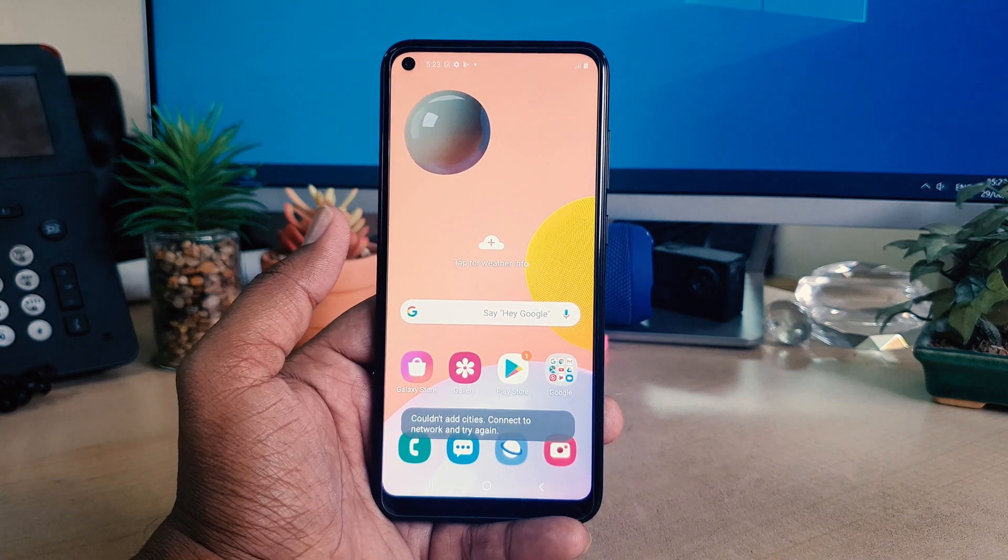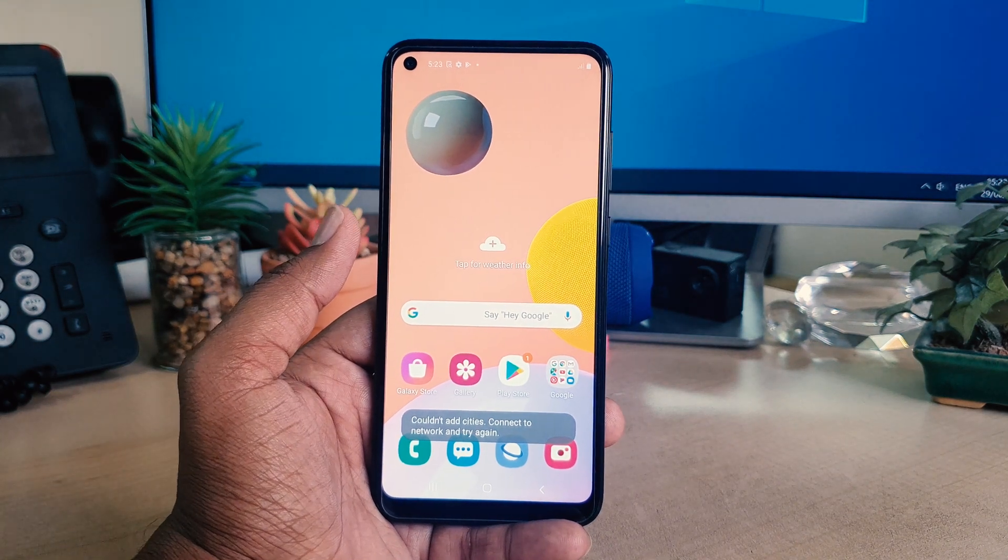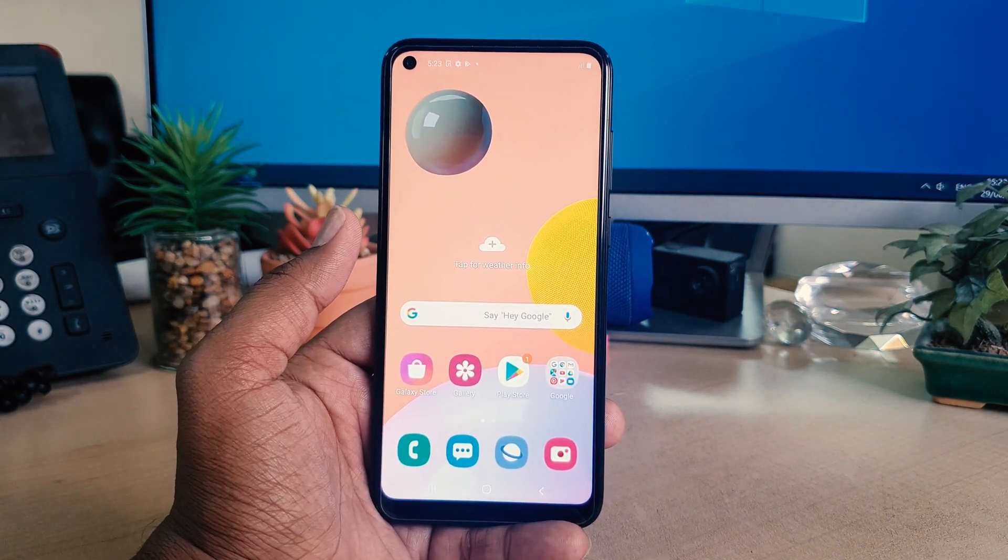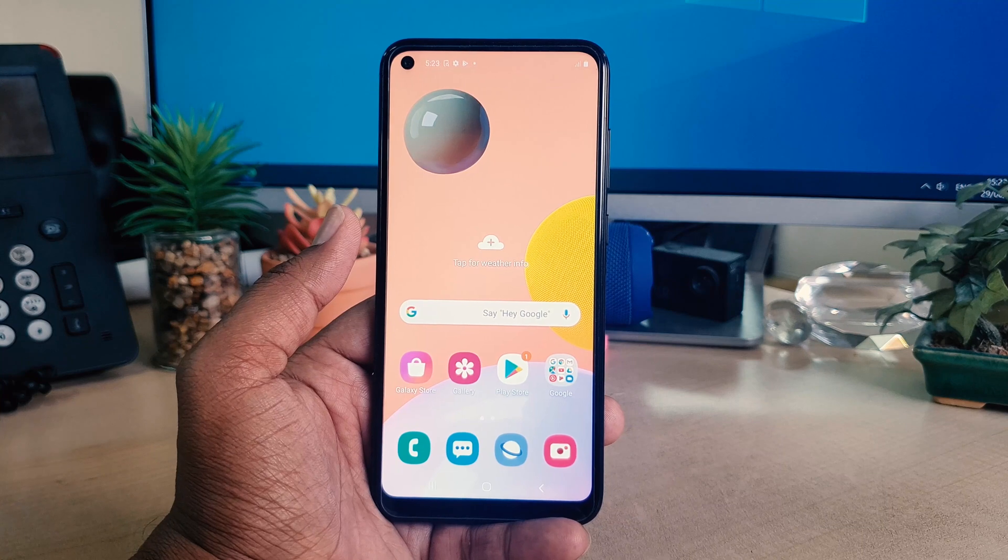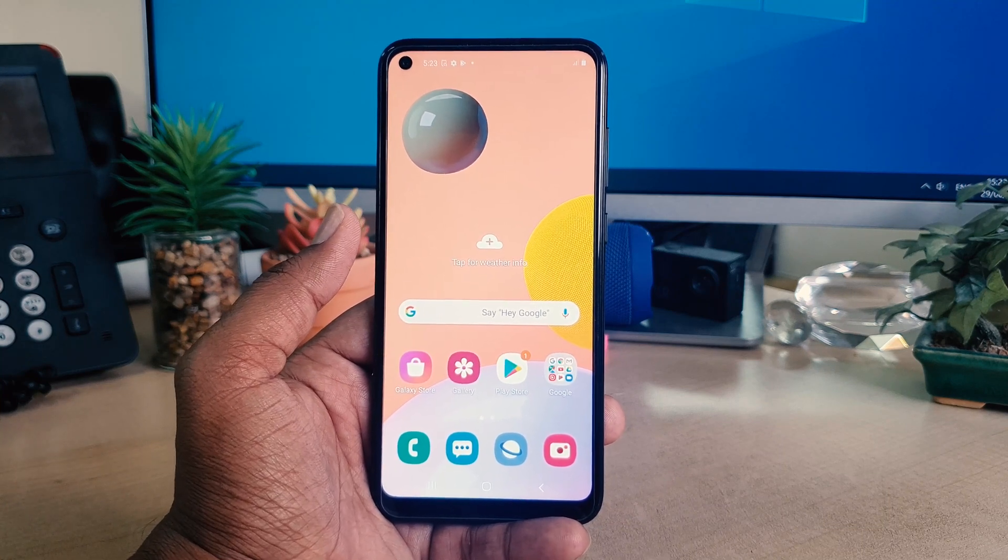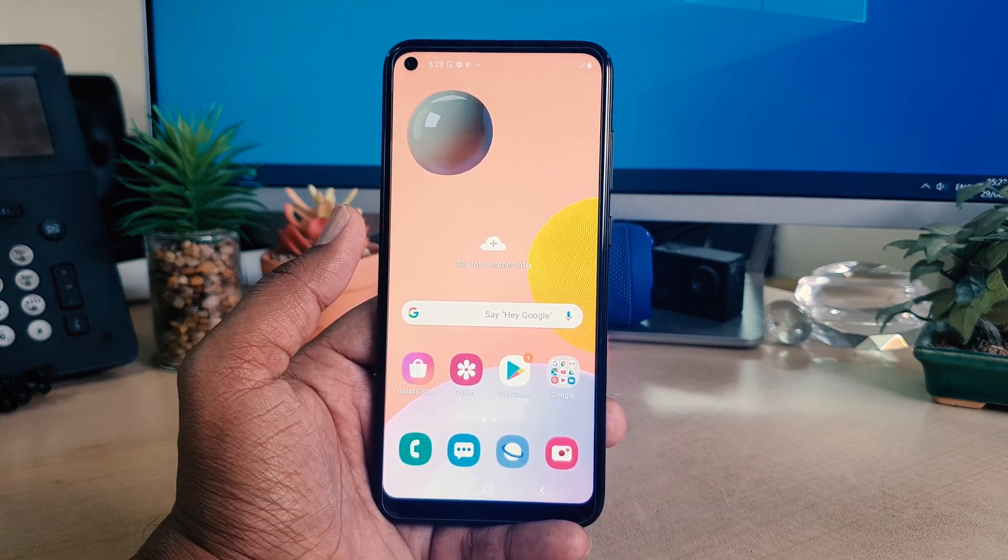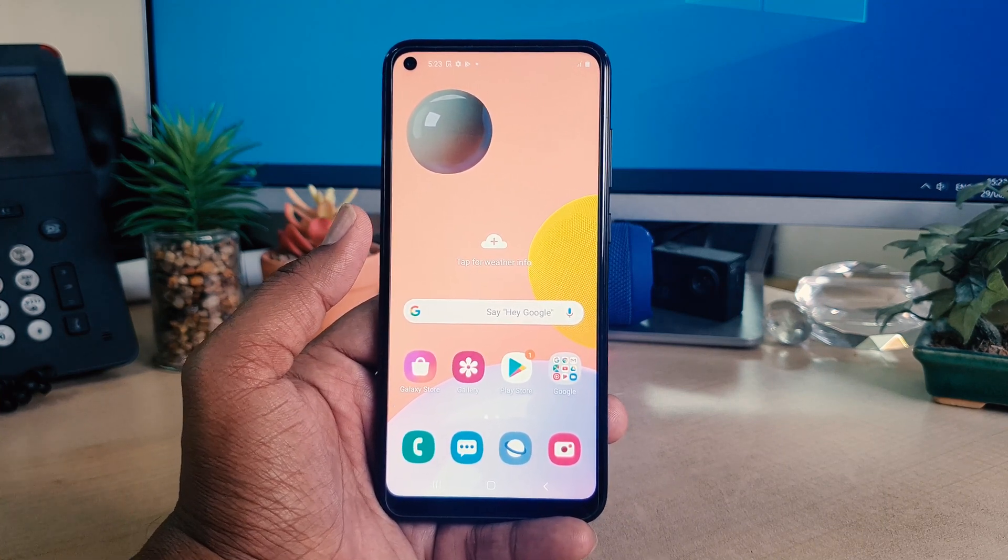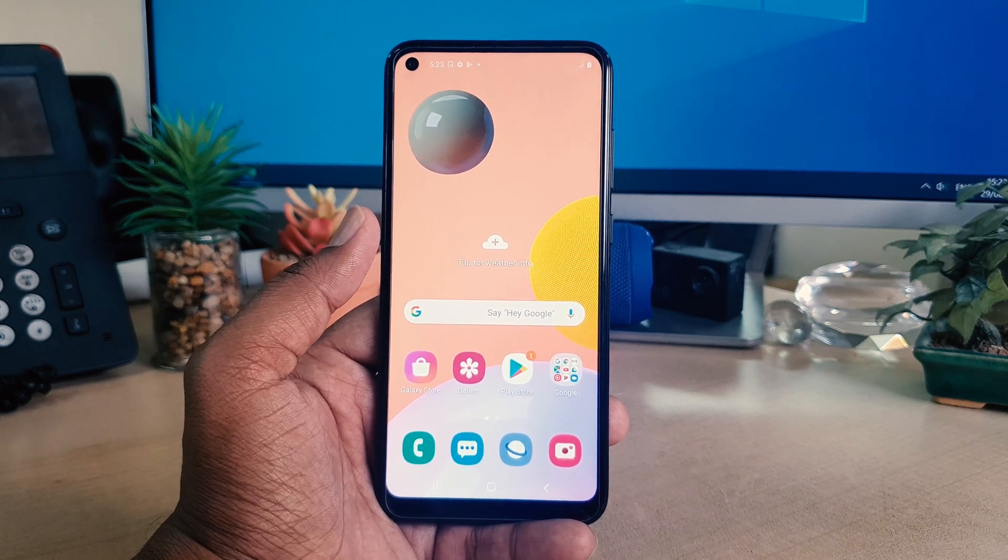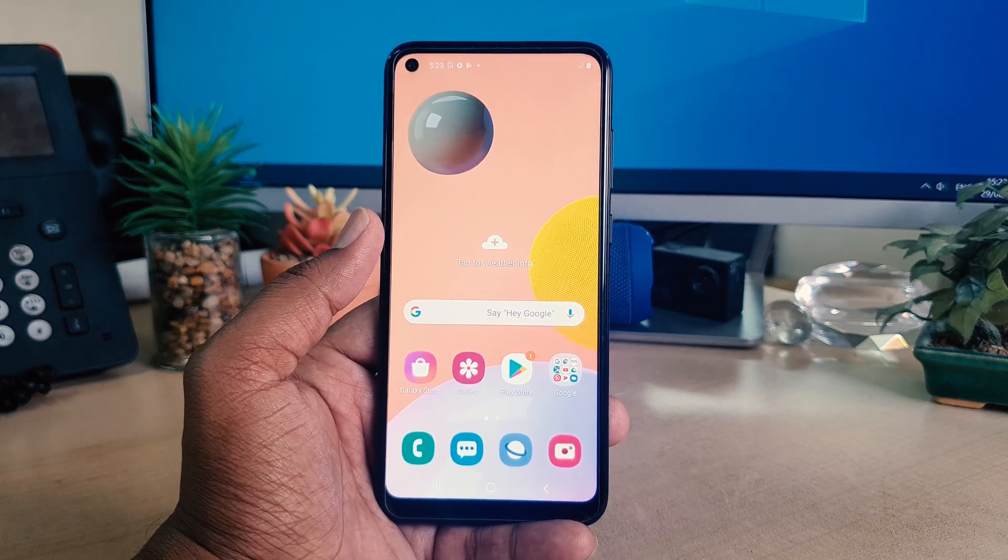In Samsung A11, you can easily unlock your device by using your face. In order to do that, you need to register your face lock and then later on you can easily unlock your Samsung A11 device.